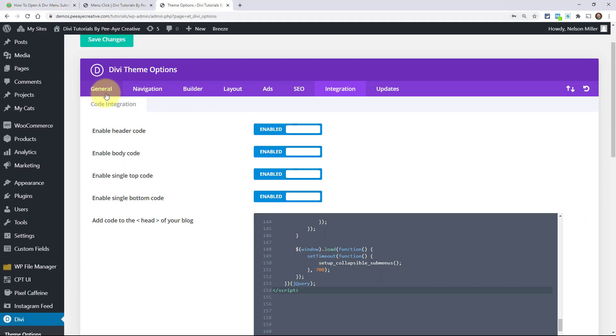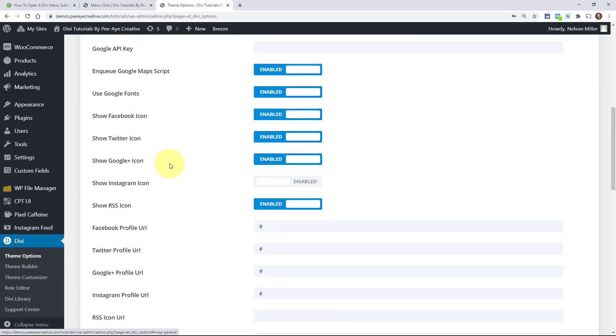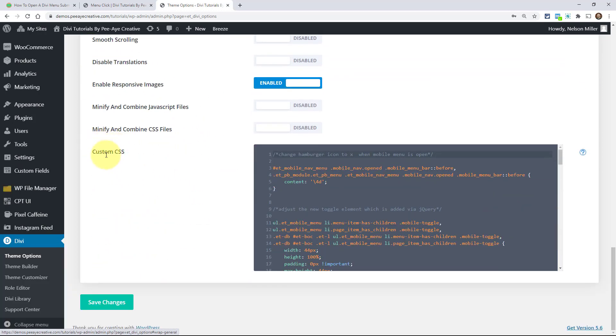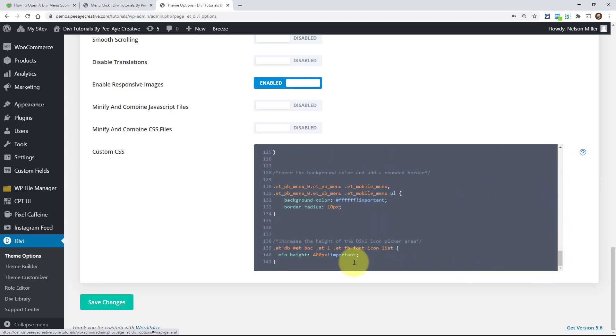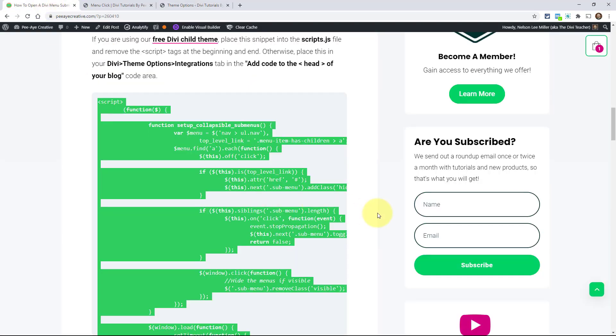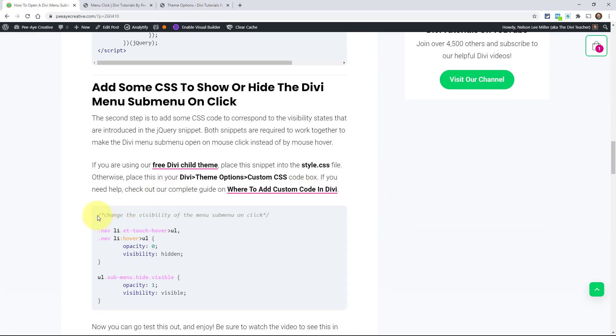And then what we need to do next is go over to the general tab here in the theme options. Go to the general tab and go down here to the custom CSS. And again, you could put this, if you had a child theme, you could put this in your style.css file.